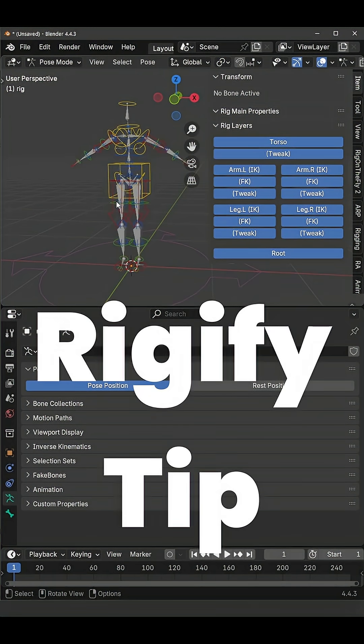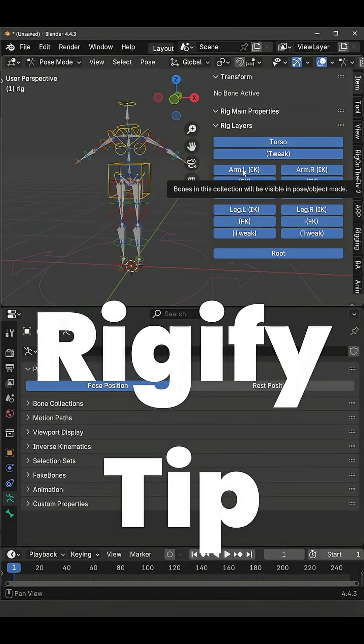In this video I'll show you how to tweak this rig layers menu even if you don't have your metarig anymore.